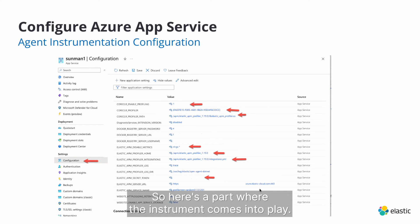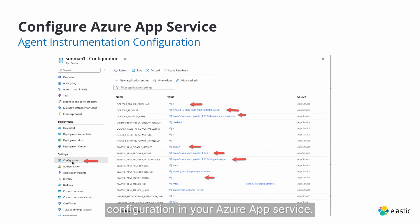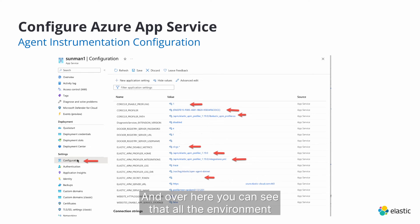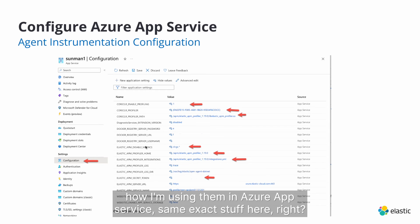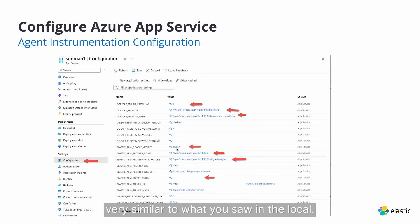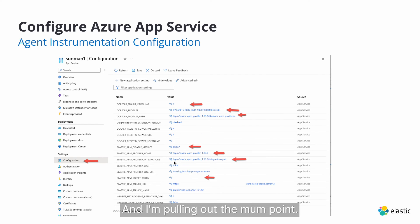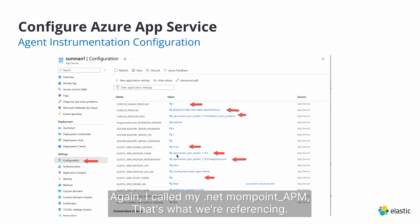So here's the part where the instrument comes into play. You'll go down to your configuration in your Azure App Service. And over here you can see that all the environment variables that I was running locally, how I'm using them in Azure App Service. Same as that stuff here, right? So you can see here that I have the Elastic APM disabled metrics, very similar to what you saw in the local. Very similar, right? And I'm pulling out the mount point. You notice here it's APM dash APM. Again, I called my .NET mount point dash APM.